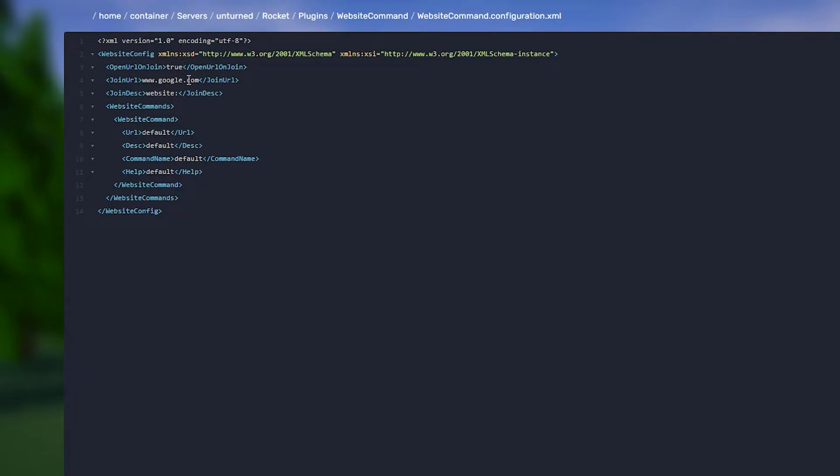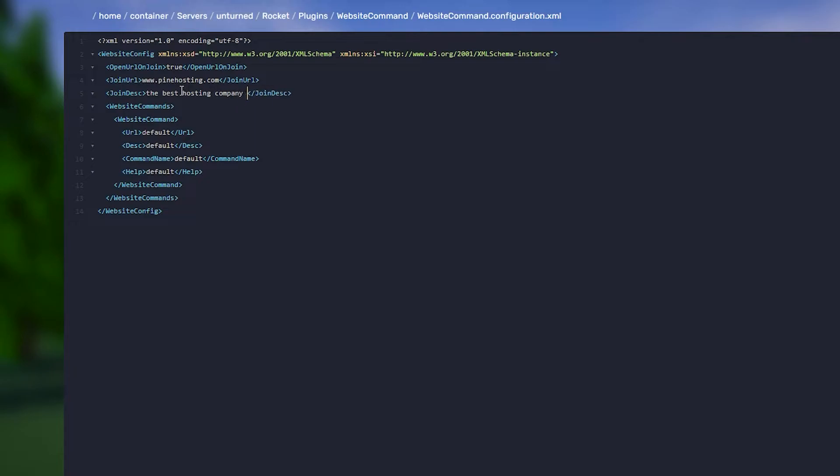We can change that to true. Then the Join URL - this is the actual URL that we want them to go to, so we could make this pinehosting.com. The Join Description is just the text that gets shown on the pop-up, so you can write whatever, you could be like 'the best hosting company ever.'